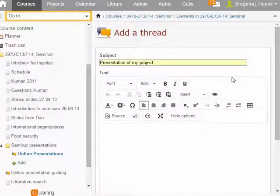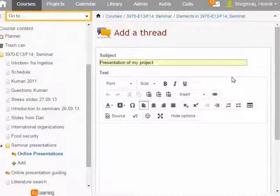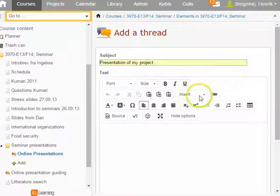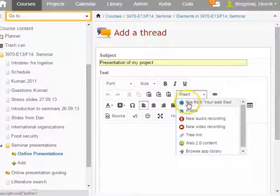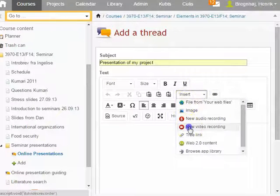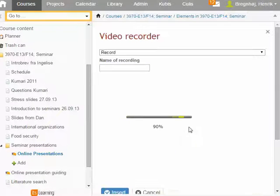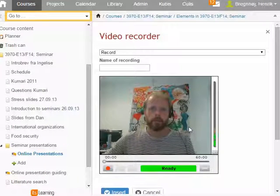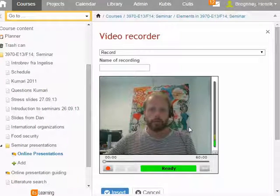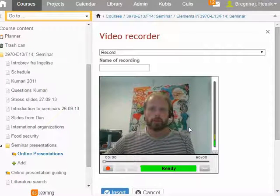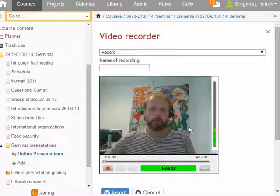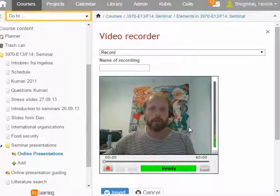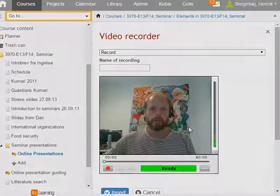And actually there's a really simple option if you just want to speak to the camera — you can record a video directly in Absalon's discussion forum. You won't have the advantage of supplementing with keywords and pictures and you can't edit the recording, but it's very easy.